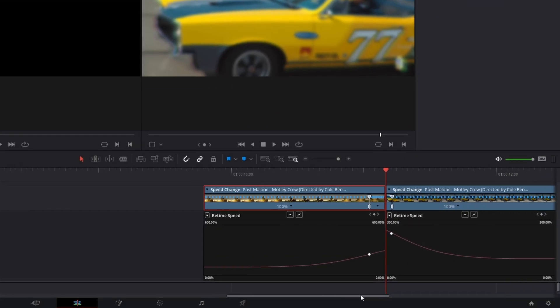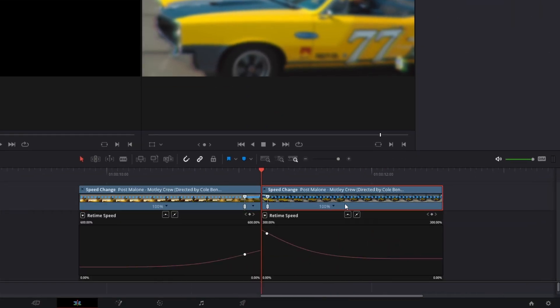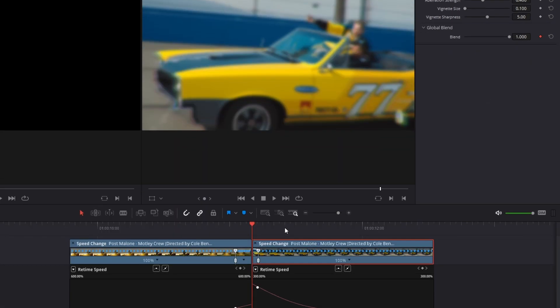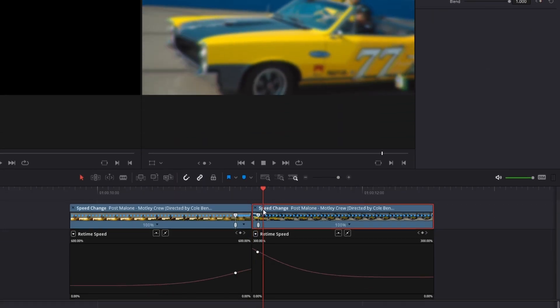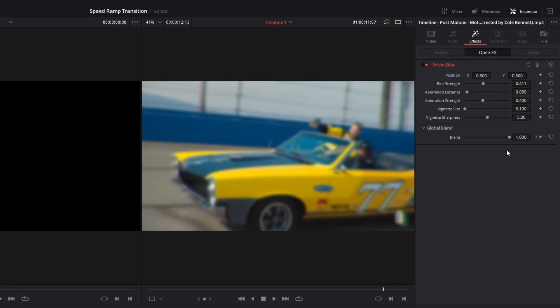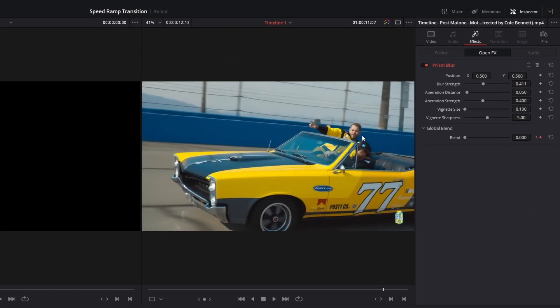Now go to the second clip, go to effects, go to global blend and create a keyframe at blend. Then go to your second speed point and go some frames to the right and decrease the blend value to 0.